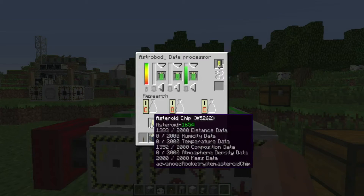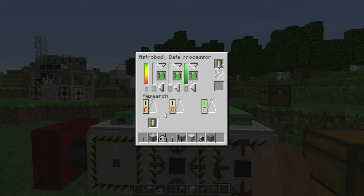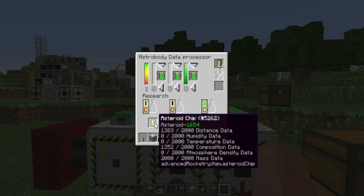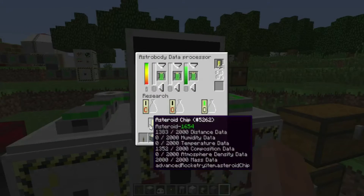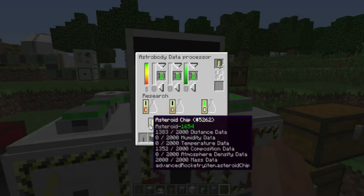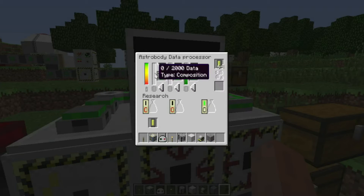So how the AstroBody data processor works now: the interface is very similar to how it looked before. You can still do research. If I do mass research, it's not decreasing because this asteroid ship is already full of mass data. But this would fill up all the way to 2000 — 2000 for composition data, 2000 for distance data, and 2000 for mass data. Each of these three different types of data does something different. The composition data increases the chance of a block mined from an asteroid being ore. So if you have zero composition data, you're going to get a lot of stone and probably no ore.